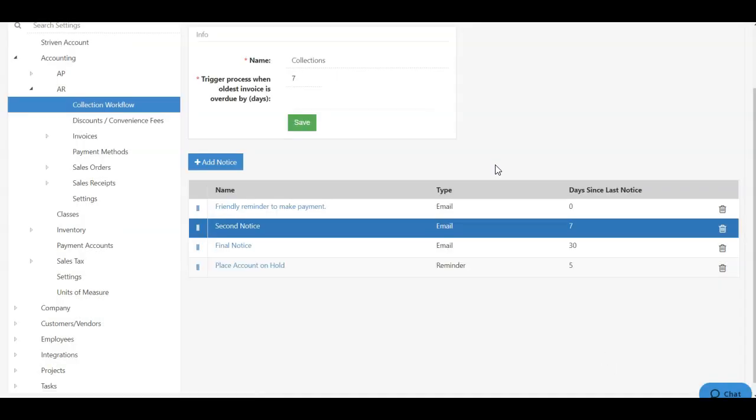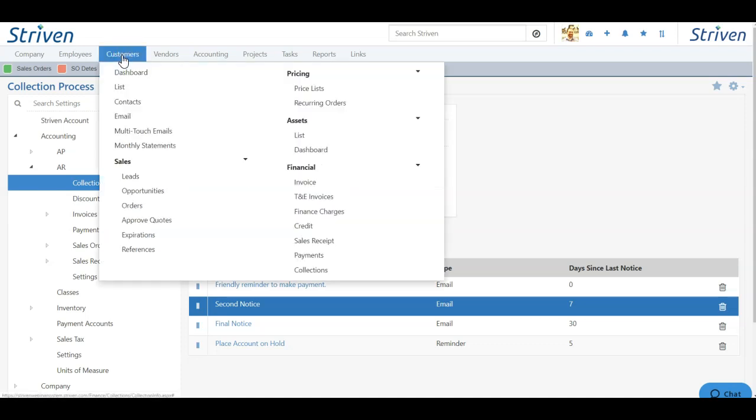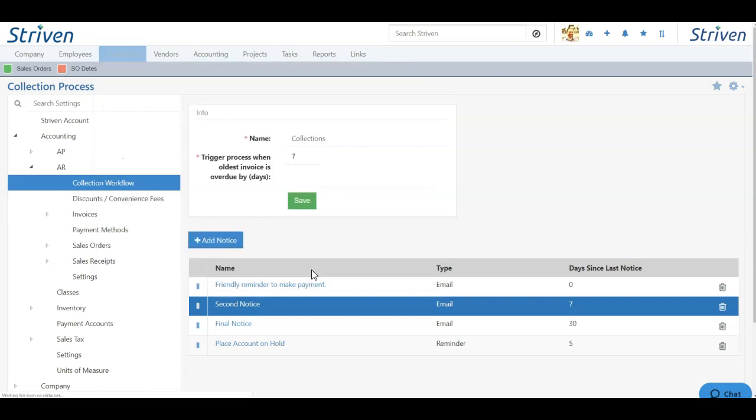Once you've configured your collection process to your liking, we're then ready to view the collections workflow. To achieve that, click the Customers tab and choose Collections underneath the Financial section.